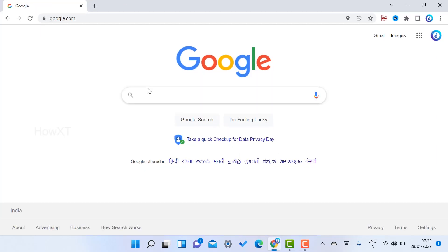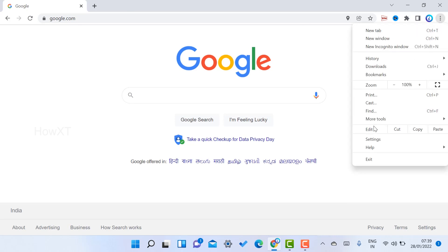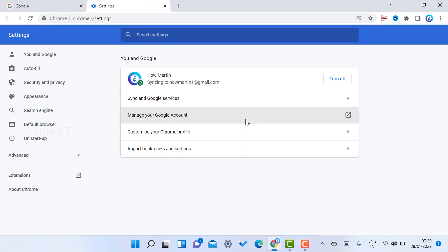Password is most important — if you forget your password, Google Chrome will help us to recover it. On the right-hand side of Chrome, you will get an option called three dots. Just click that button and go to Settings.